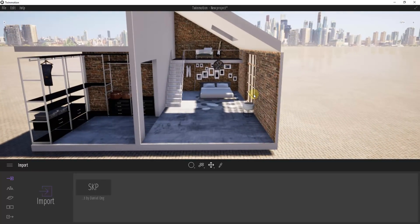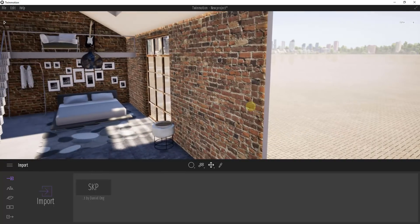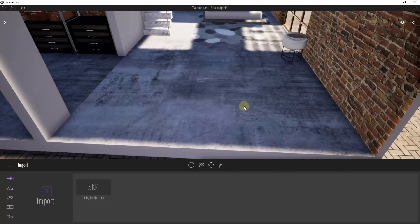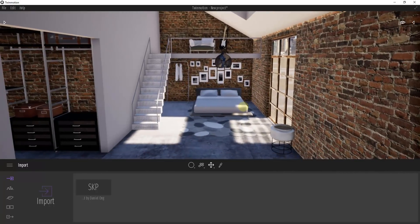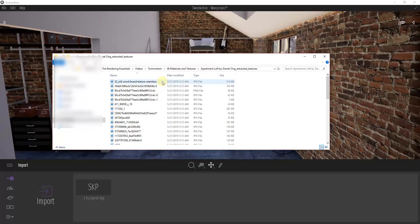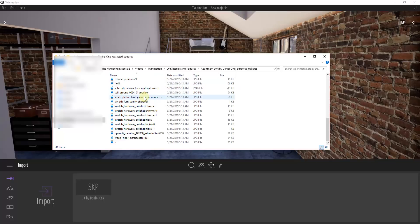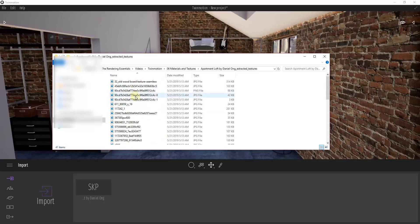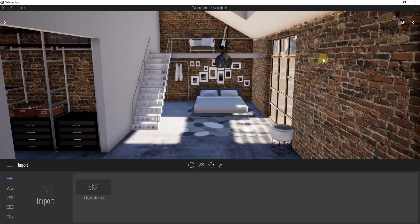You can see how this maintained all of the textures brought in from SketchUp — like this old brick material and the concrete material on the floor. Those all got maintained. They actually get placed in a folder — if you go to the folder where you imported your model, it creates an Extracted Textures folder and extracts all the textures from SketchUp and brings them in as images.